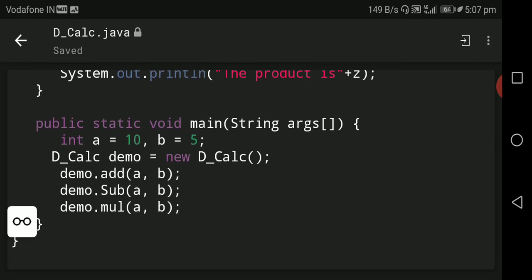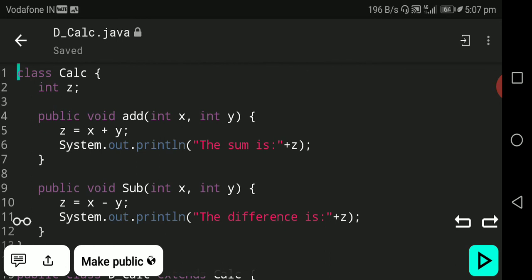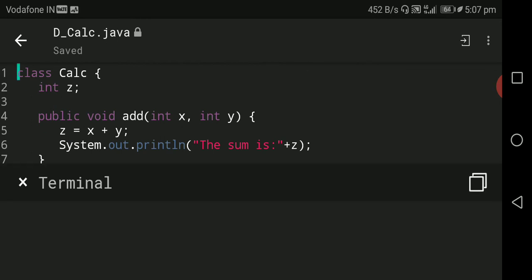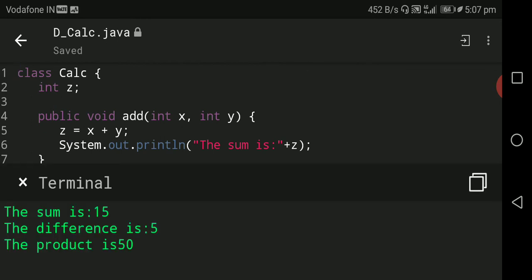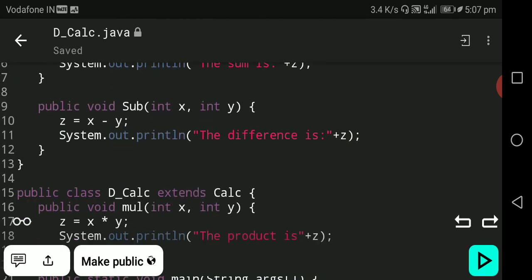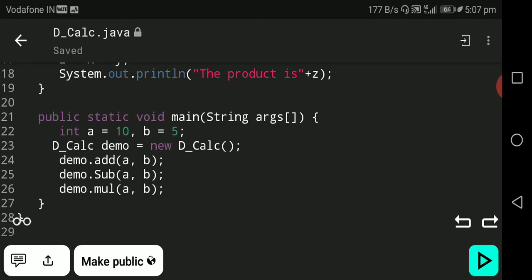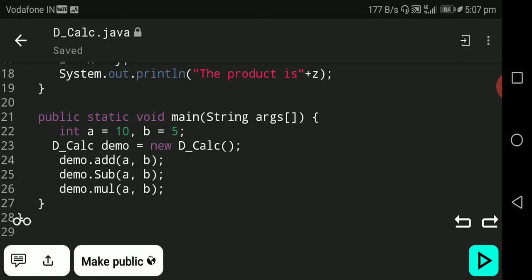Let's check this program. The output is: the sum is 15, the difference is 5, and the product is 50. In this program, the add and subtract methods are declared in the base class, and the mul multiplication method is declared in the child class.